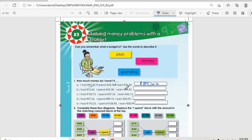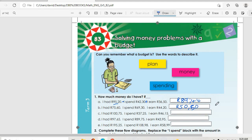Then we go to question b. I had R75.60, then I spent R69.30, then I earned R44.20. So we are going to say 75.60 minus 69.30 plus 44.20 — wait, 42.20 — and you get R50.50. That's what we have there.